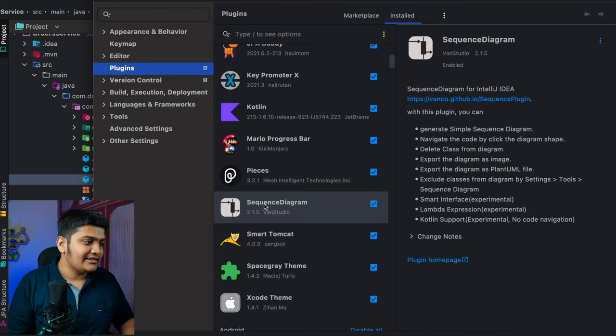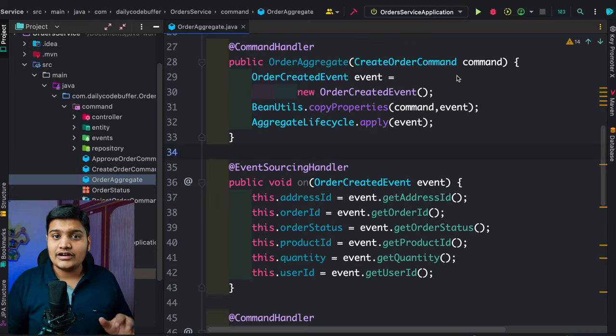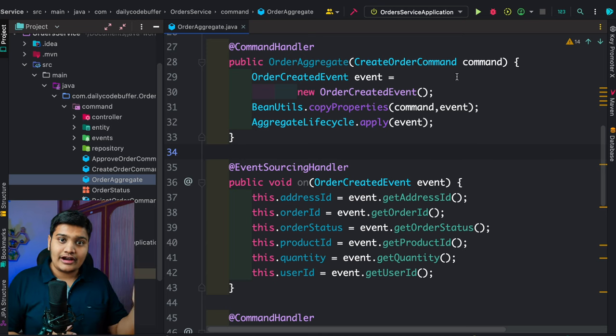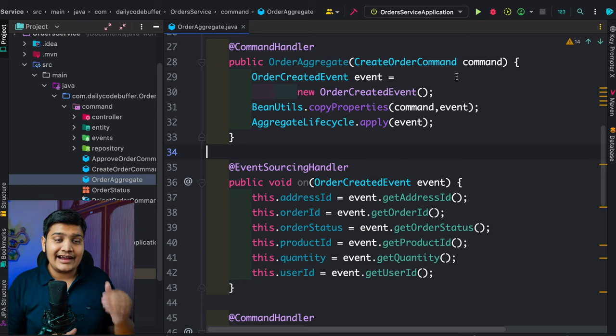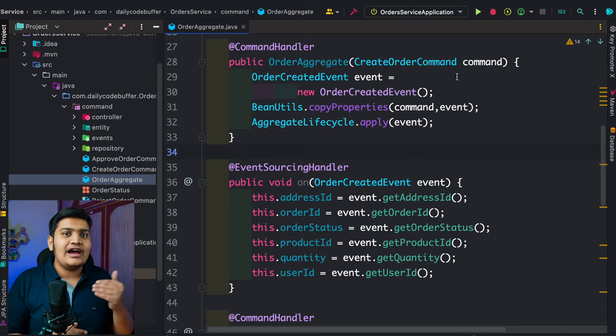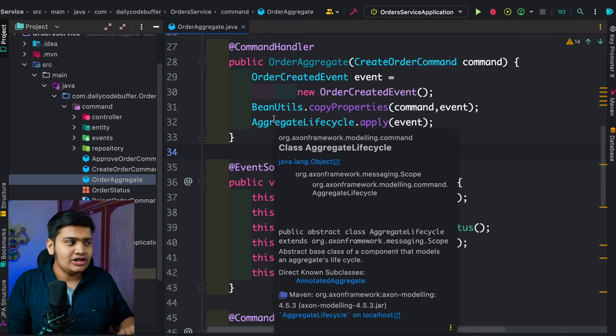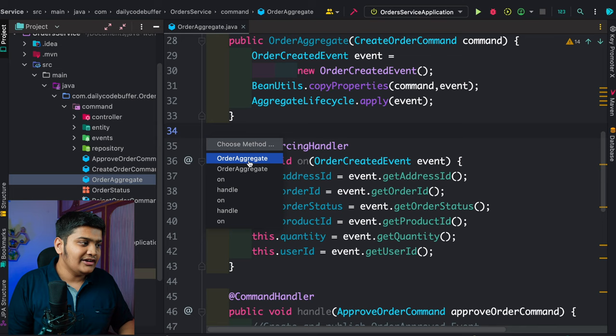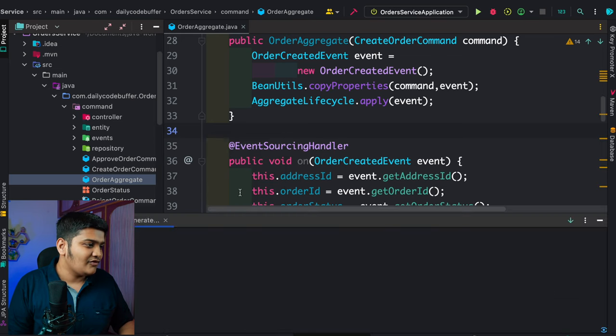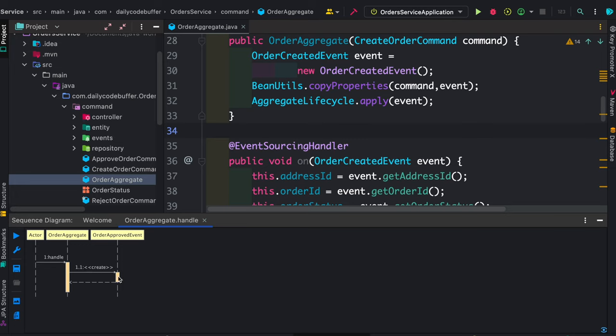The next plugin I use is the Sequence Diagram plugin from Van Studio. It allows me to create sequence diagrams of method flows in my code. Once I generate the sequence diagram for any method, I get a clear picture of the entire flow and data interactions. It's also useful for documentation — you can right-click any file, select 'Sequence Diagram,' choose a method, and the diagram is generated instantly.